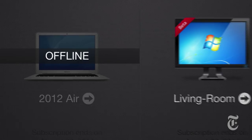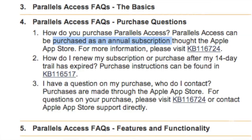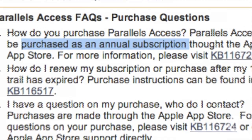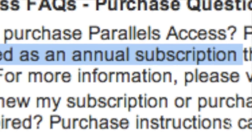But there are two downsides. Number one, the computer on the other end has to remain turned on and awake all the time or you won't be able to connect. Number two, Parallels Access costs $80 a year — a subscription!